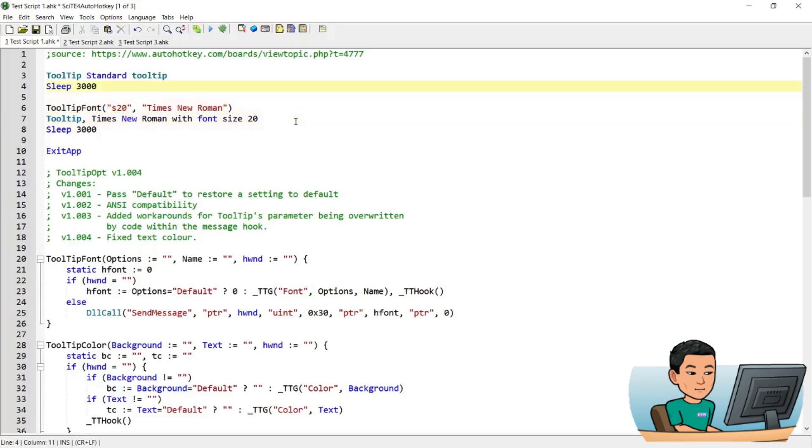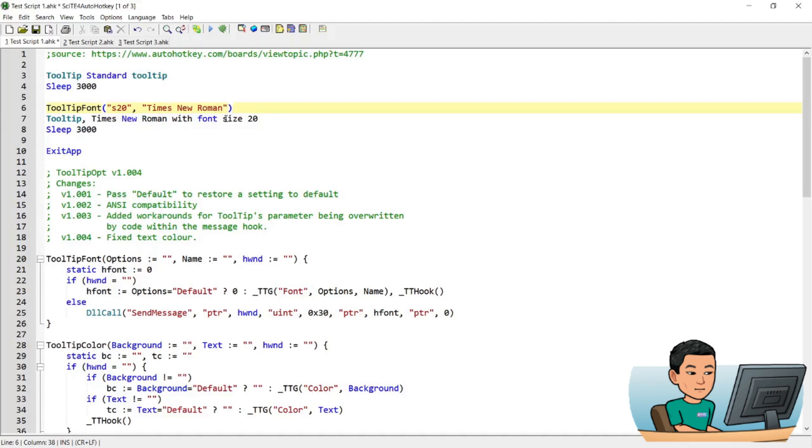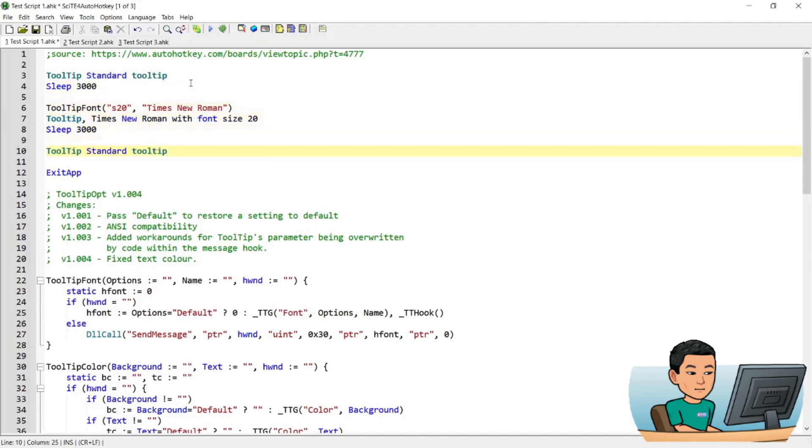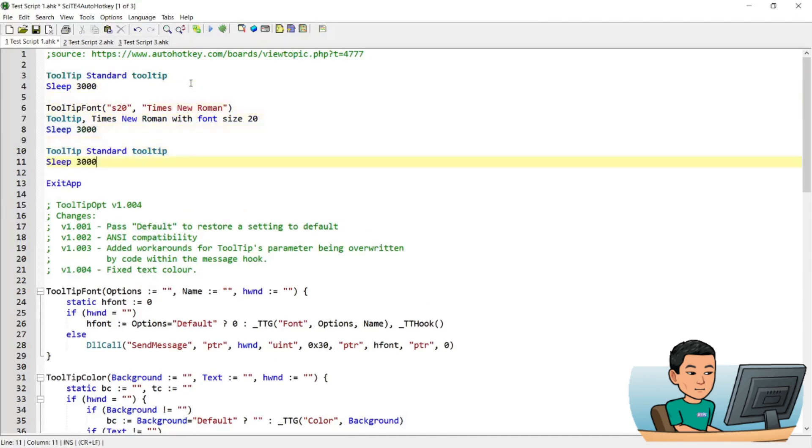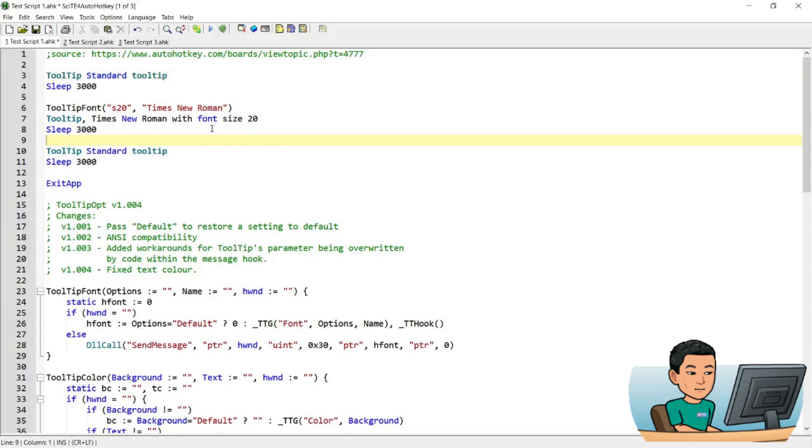What that means is, if I run this script, it will show me a standard tooltip for three seconds and then run this function to change the font size and the font family. And therefore, the next tooltip you run will be affected by that. I can run another tooltip down here, which looks exactly like the first tooltip, but it will be affected by this function and therefore it will have a larger font and a different font family. So if I go ahead and run this script.